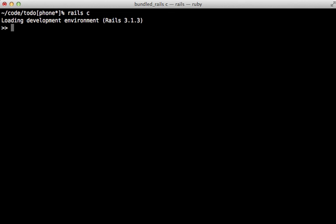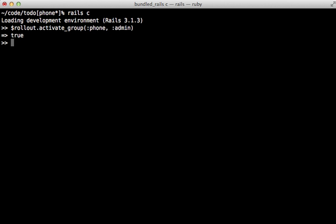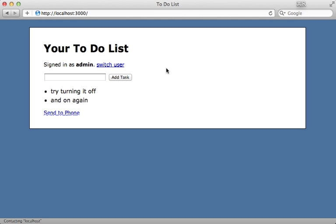Now we just have to tell rollout to activate this feature for a given subset of users. I'll be doing this through the Rails console, but you can also do this through a rake task or even a web user interface. I'll access this through the rollout variable and call activate_group, passing in the feature name 'phone' and the group name 'admin', and that will activate that feature for that given group.